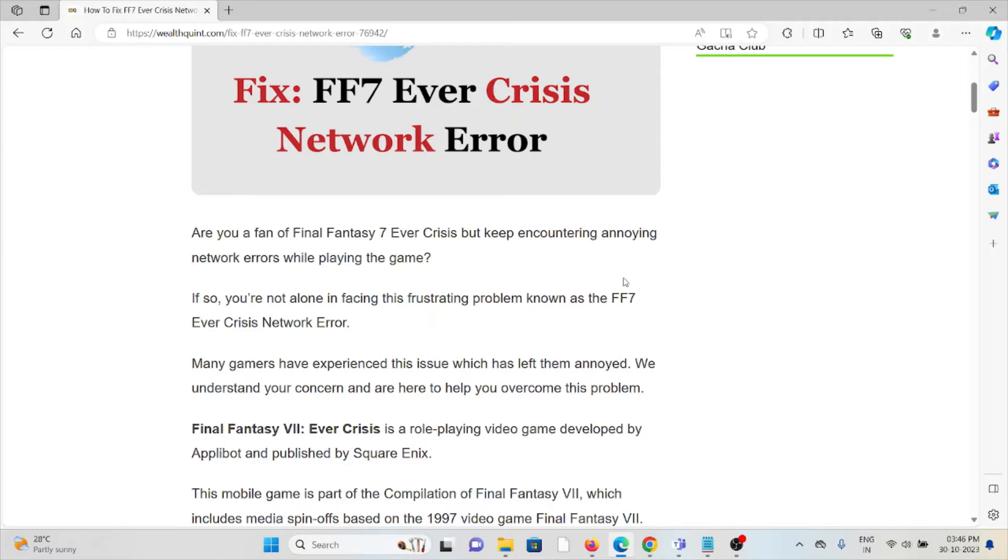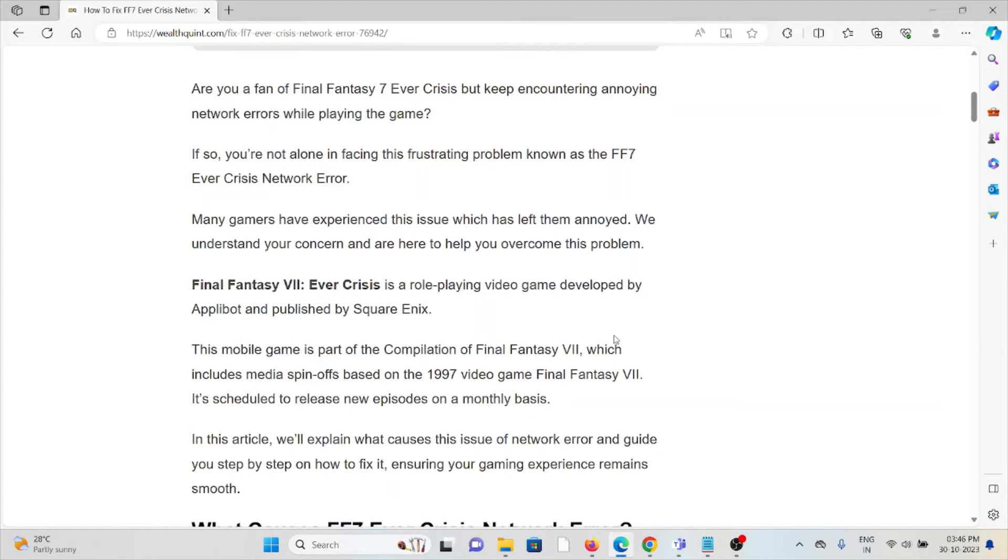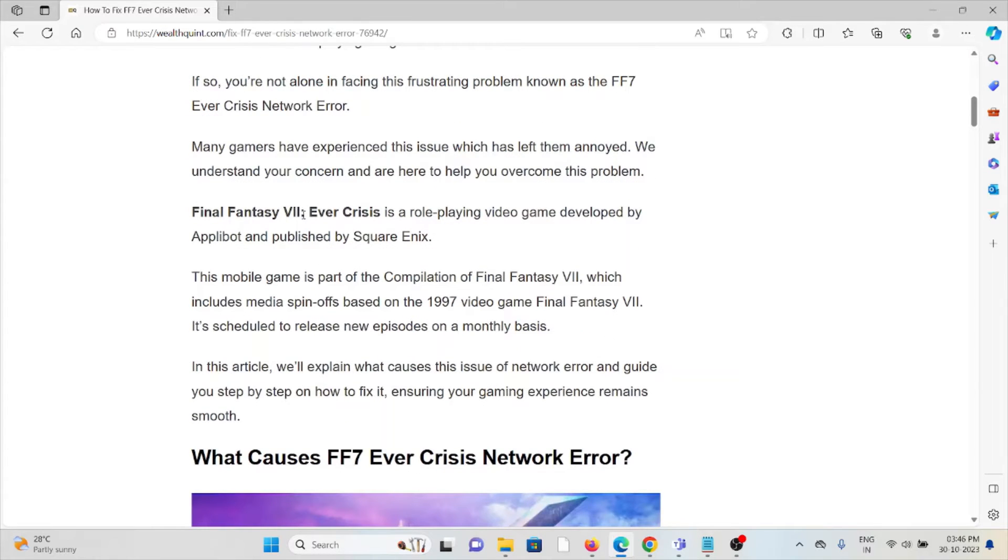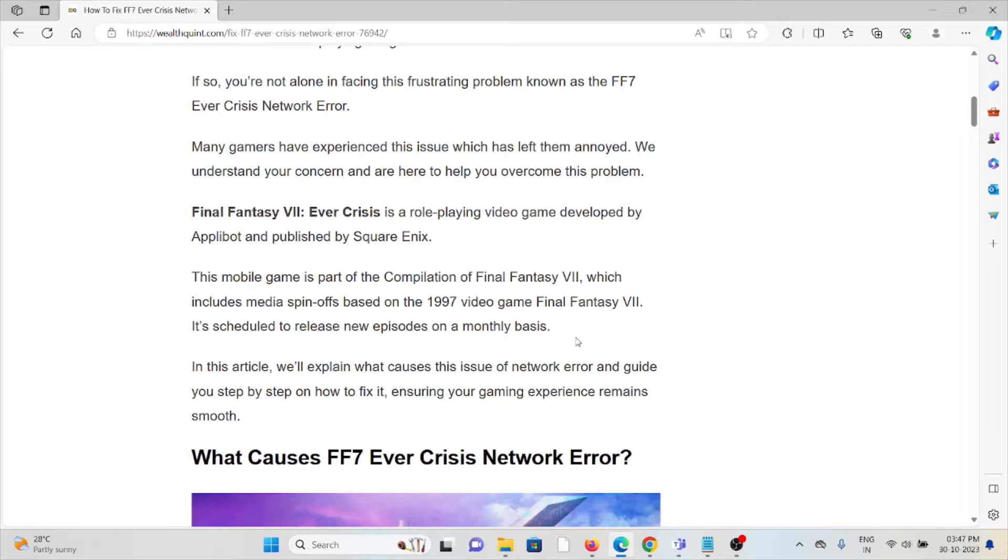This frustrating problem, known as the FF7 Ever Crisis network error, has been experienced by many gamers and has left them annoyed. We understand your concern and are here to help you overcome this problem. Final Fantasy VII Ever Crisis is a role-playing video game developed by Applibot and published by Square Enix. This mobile game is part of the Compilation of Final Fantasy VII, which includes media spin-offs based on the 1997 video game Final Fantasy VII.